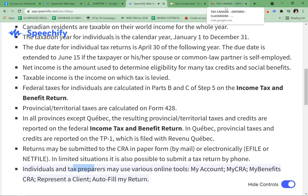Individuals and tax preparers may use various online tools, including MyAccount, MyCRA, MyBenefitsCRA, Represent a Client, and Auto-fill My Return.